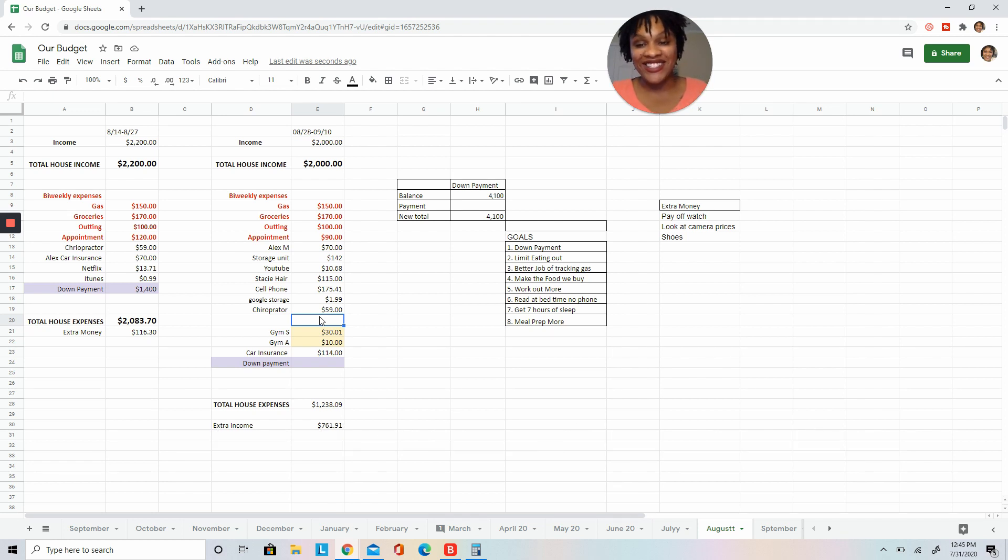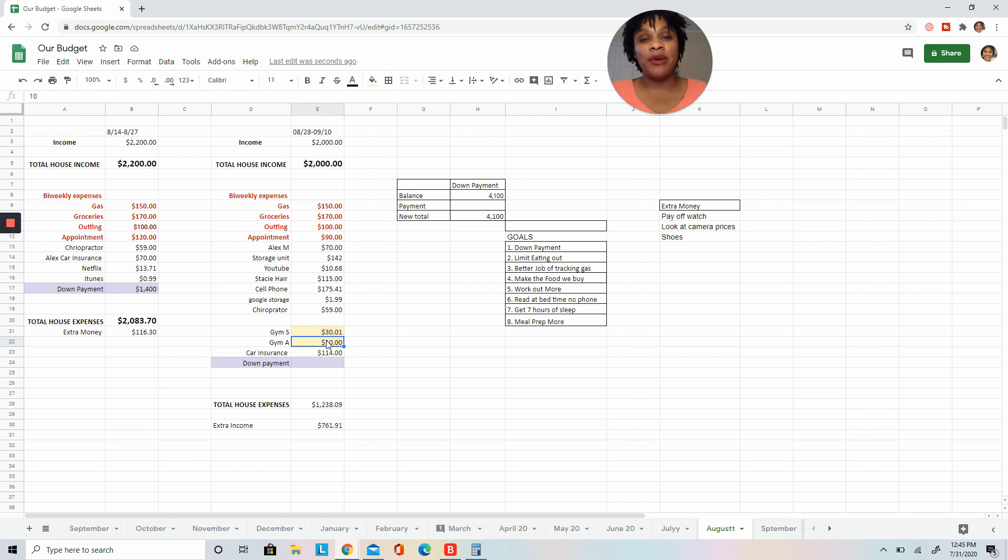All right, so then we may have the gym come out, we may not. We're unsure about that, so we're just leaving it on the budget for now. And then my car insurance is $114, so that leaves us with $761.91 left.